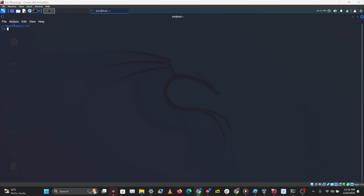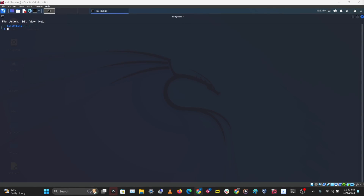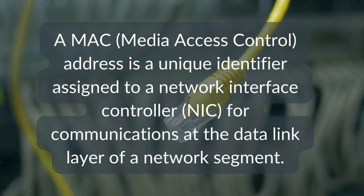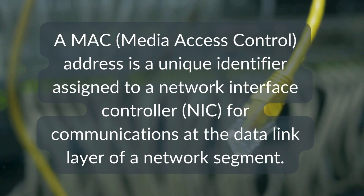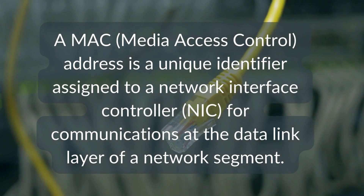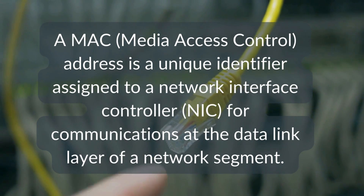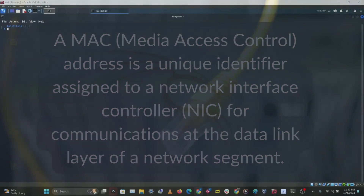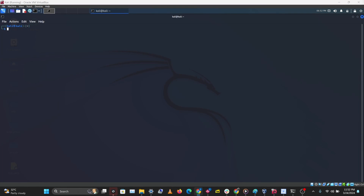A MAC address is a unique identifier attached to your network interface controller — your NIC — on your device. MAC addresses identify your device and they are usually unique per device, meaning a MAC address can only be assigned to a device that has a NIC.